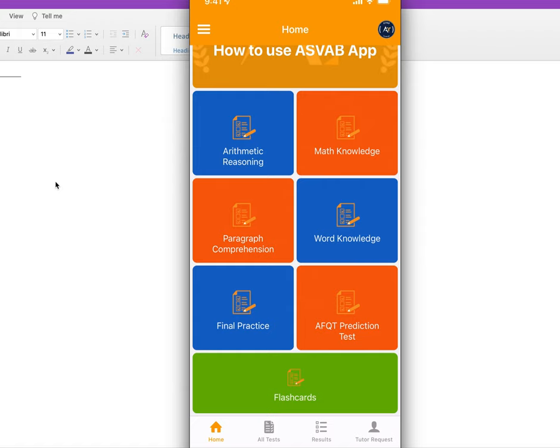If you take it one time, you might not get a clear picture of whether you're ready or not. But if you take it a few times, it will tell you if you are ready. If you score below 30, I highly recommend you study — that will help you get a higher score.